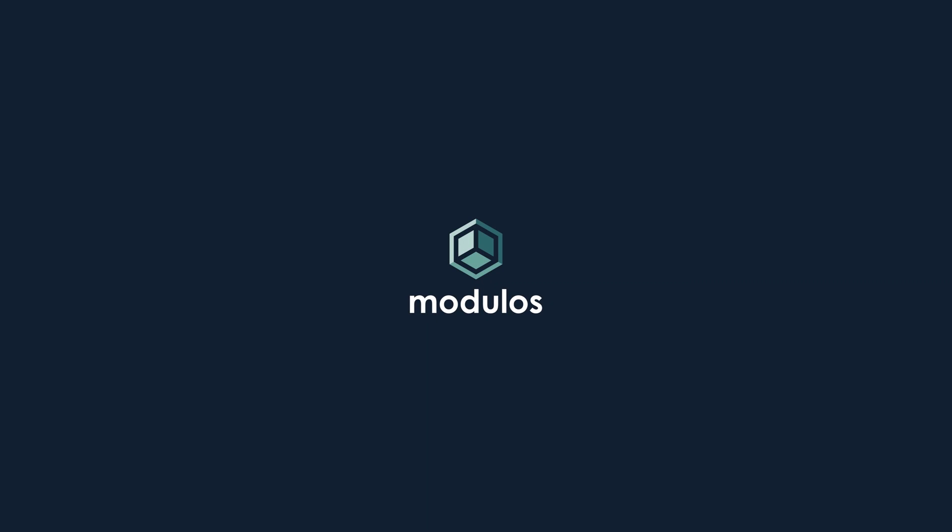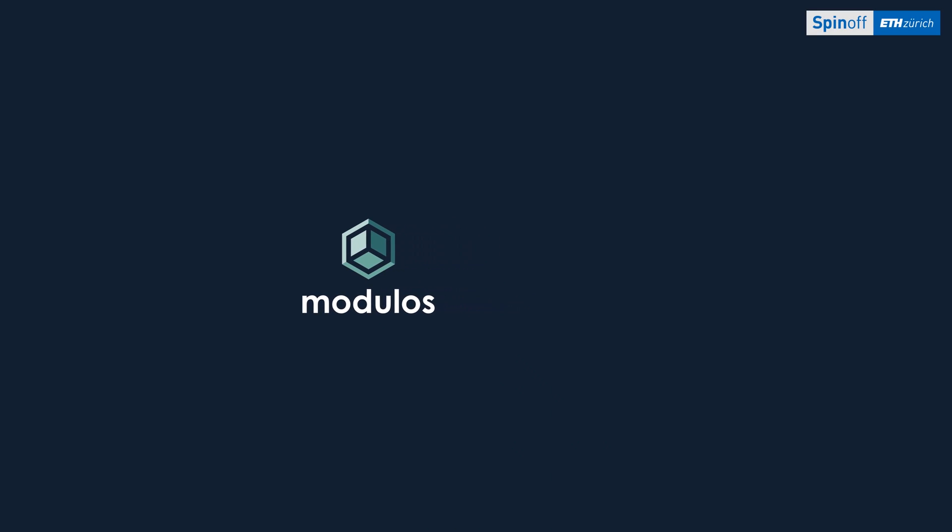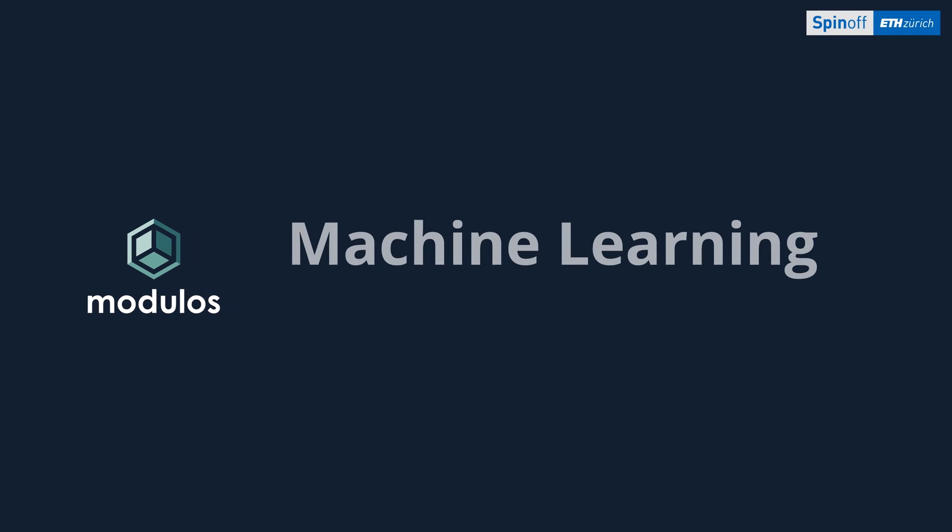Hello and welcome to this short video series about machine learning that we put together for you at Modulus. If you are just starting to get acquainted with machine learning, you're probably overwhelmed by the huge amount of seemingly unrelated concepts.